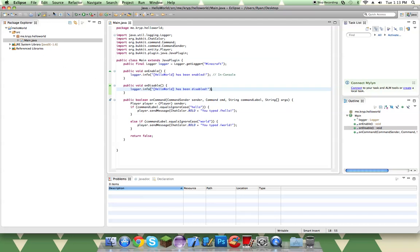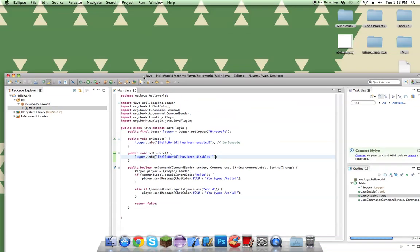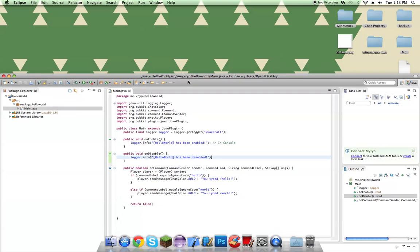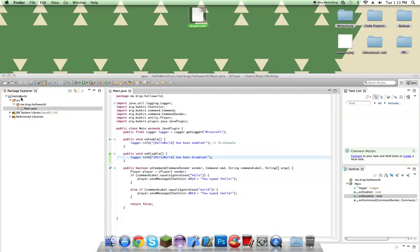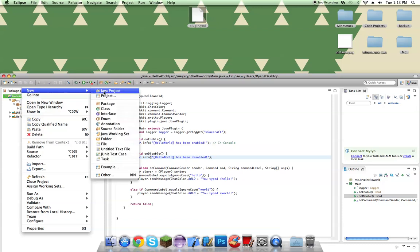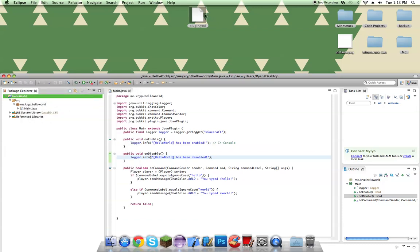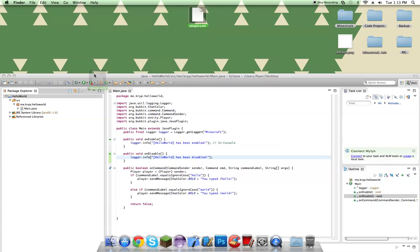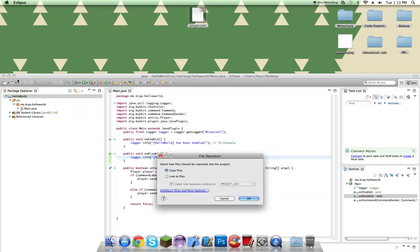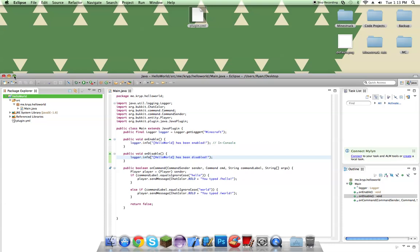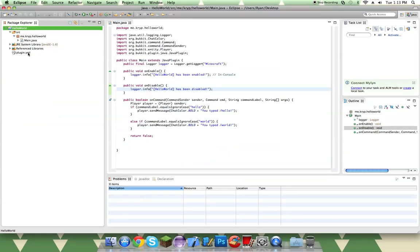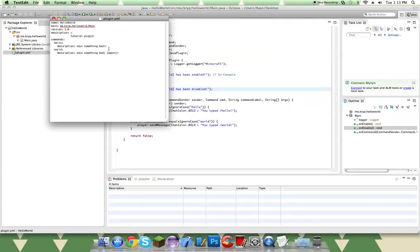So we're going to be also showing the text, but we need to do something really, really important. The plugin will not work if you don't have this. It's called plugin.yml. And what you do is you right click on your project and you click on new file. But in this case, I'm just going to be dragging it in. And if you're also going to be dragging in the one that I supply for you in the description, always drag it right into your project or else it will not work.